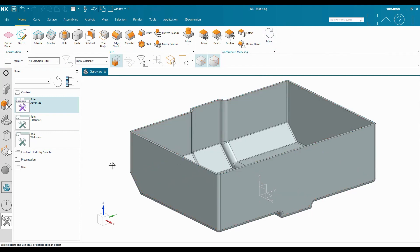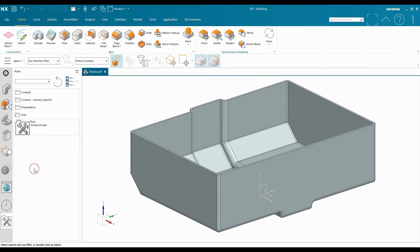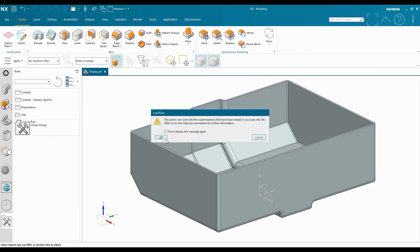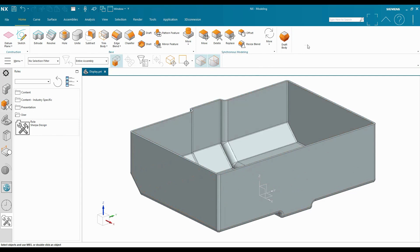If I go back to my user role and I apply that user role, it's going to show up again. So I can switch back and forth between the multiple roles that I'm creating or the ones that NX gives me out-of-the-box.